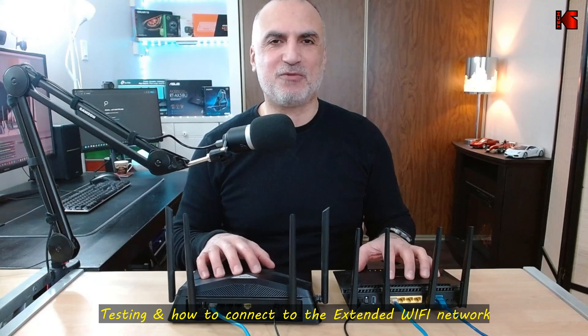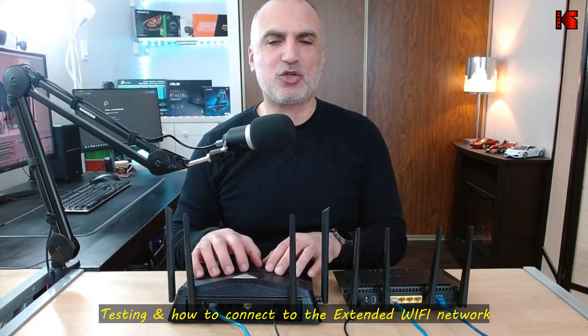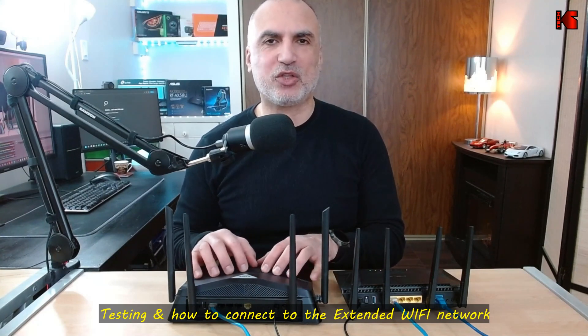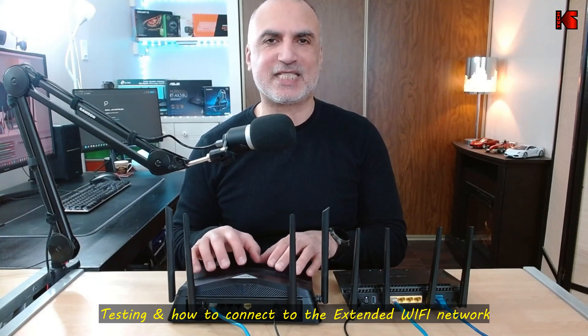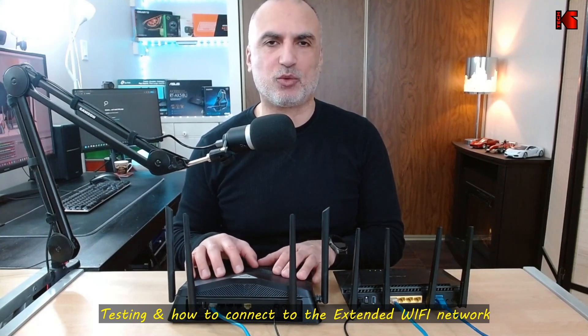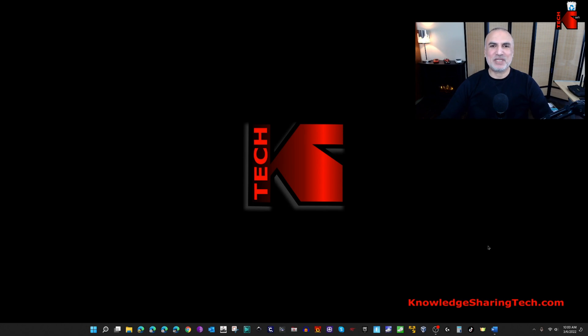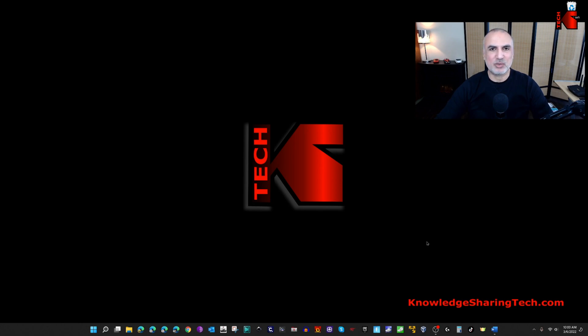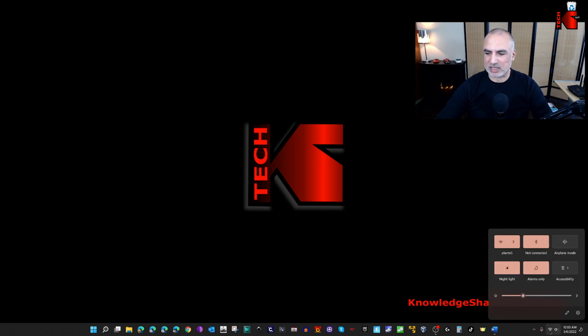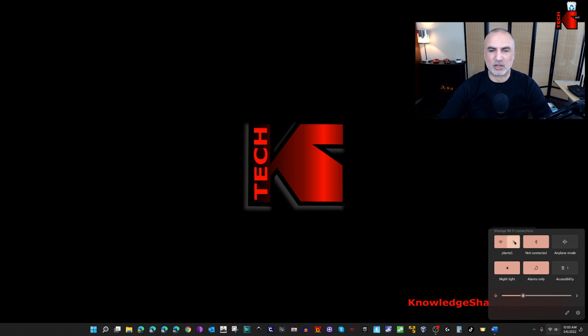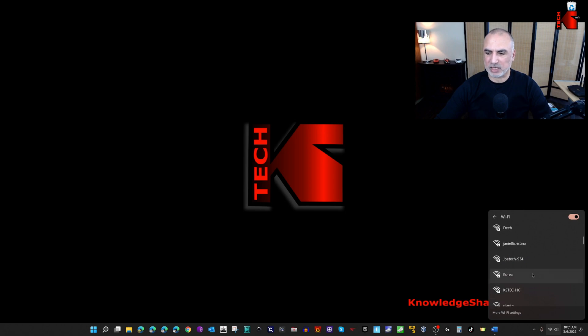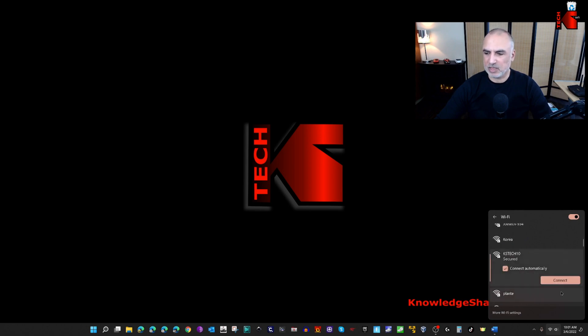Now that everything is configured let me show you how to connect to this extended wi-fi network. I'm gonna switch to screen recording and show you how to connect to KSTech 10. On my PC I will demonstrate how I will be connecting to the new extended wi-fi network. This is a Windows 11 PC so I'm gonna click on the wi-fi icon on the bottom right corner and then click on the arrow. Here I'm gonna search for the new wi-fi network which is KSTech 10 and here it is. Let me put it on connect automatically.